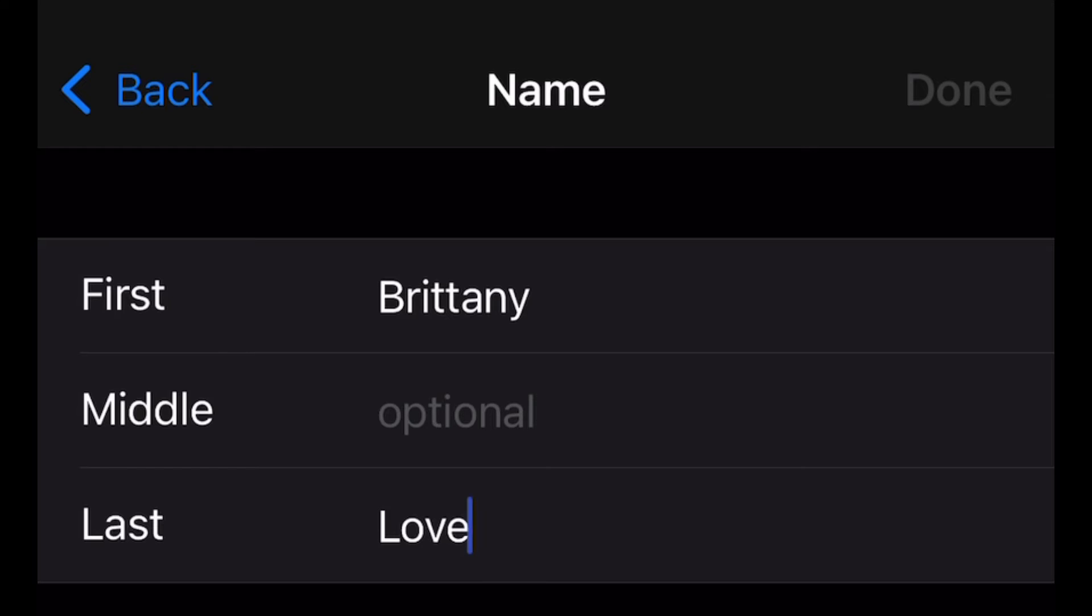Or let's say your name changes or your last name changes, you can update it right here. Once you're done, you just select Done in the top right corner. But yeah guys, that's how you do it.